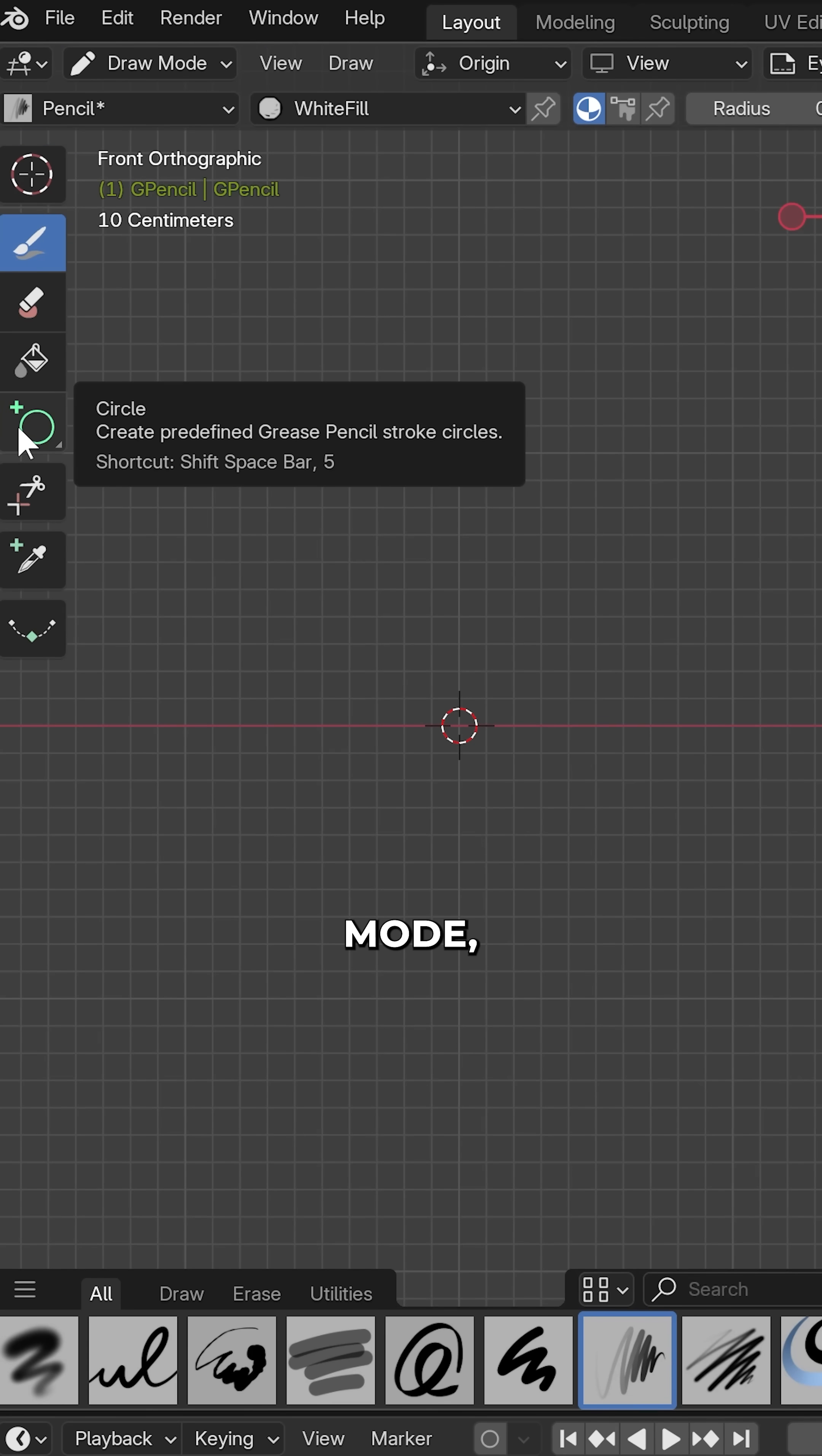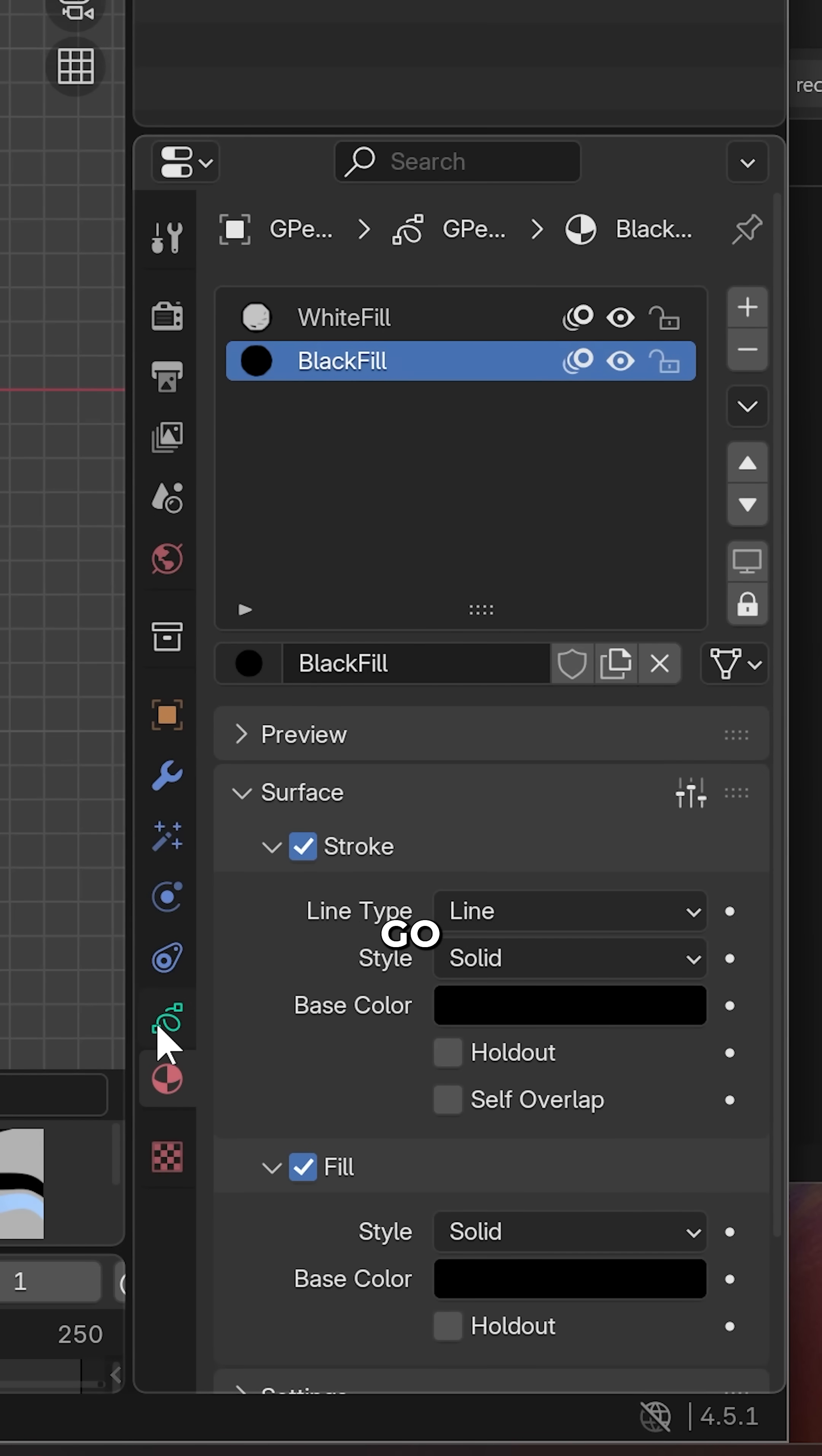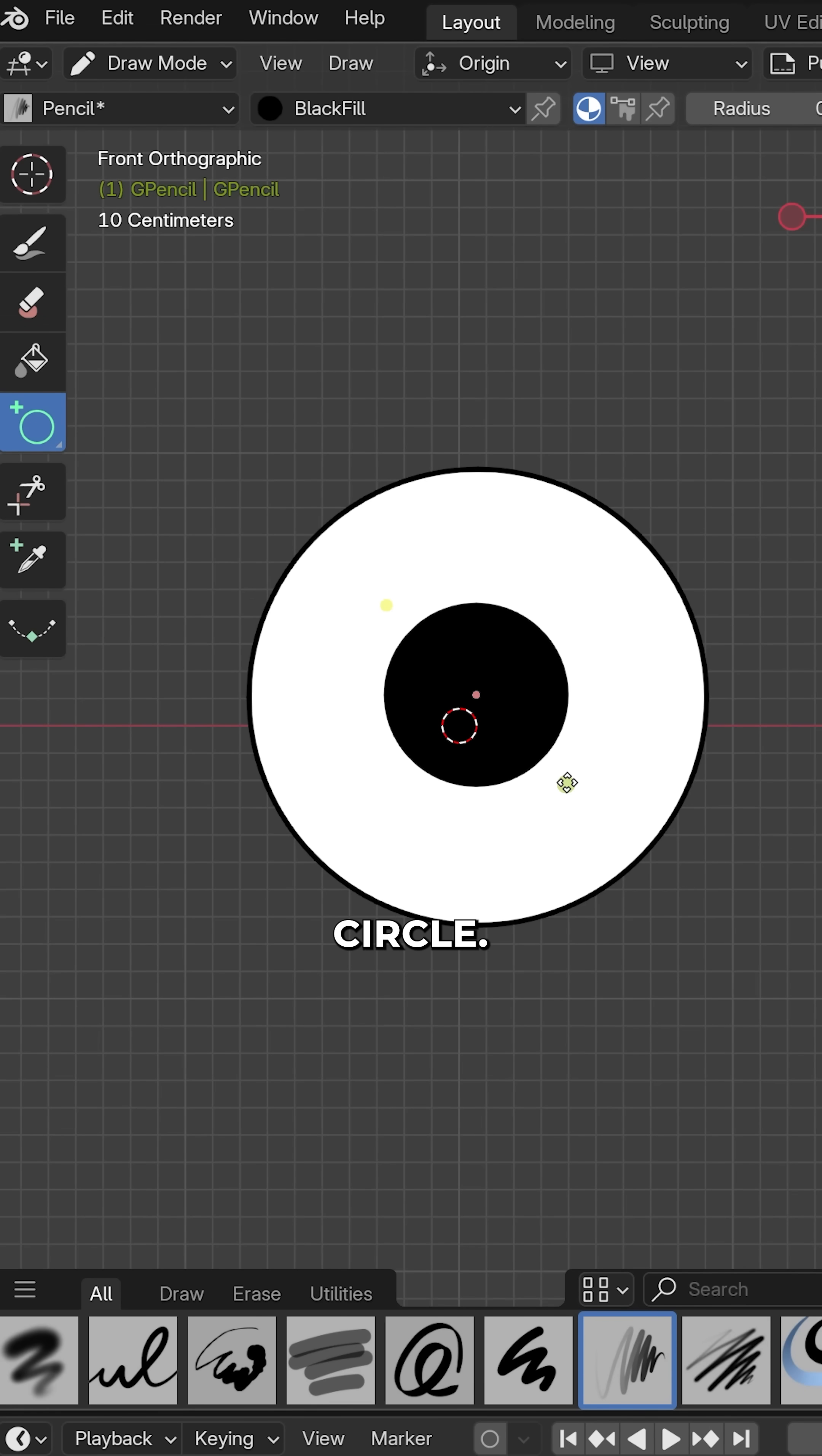Go into draw mode, select circle, and draw a circle. Select the black fill material, go to layers, select pupil, and draw another circle.